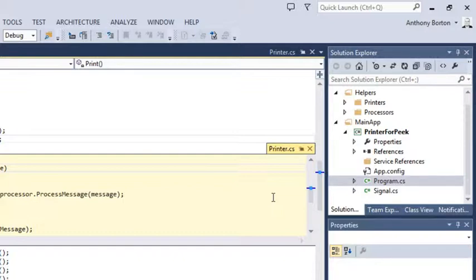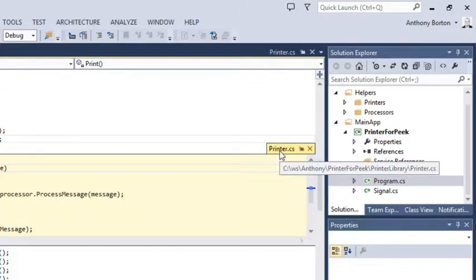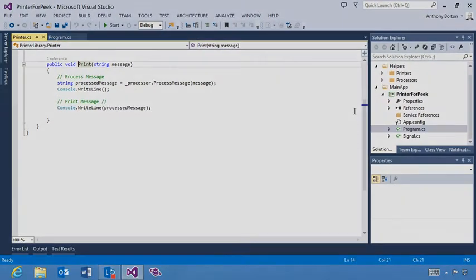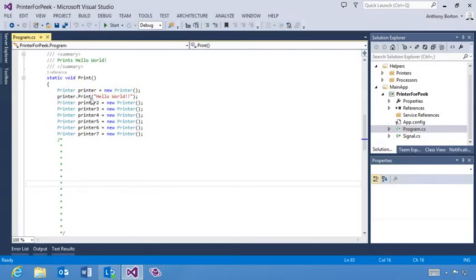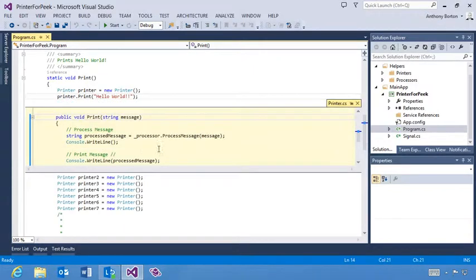You can see here that we are peeking into a file named printer.cs. Clicking the promote to document icon allows you to keep the window if you wish. You can even browse through a series of definitions without leaving the original file.